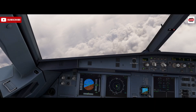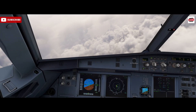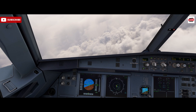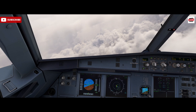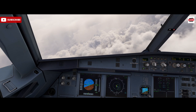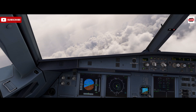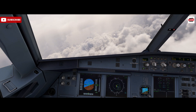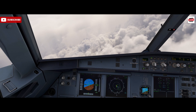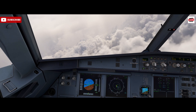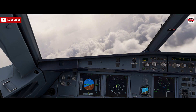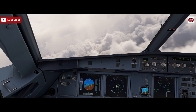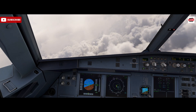Hello, Airbus cockpit coach here. You're joining me on the flight deck of the Fenix model of the Airbus 320 inside Microsoft Flight Simulator, and today we're going to have a look at the traffic collision avoidance system, otherwise known as TCAS.